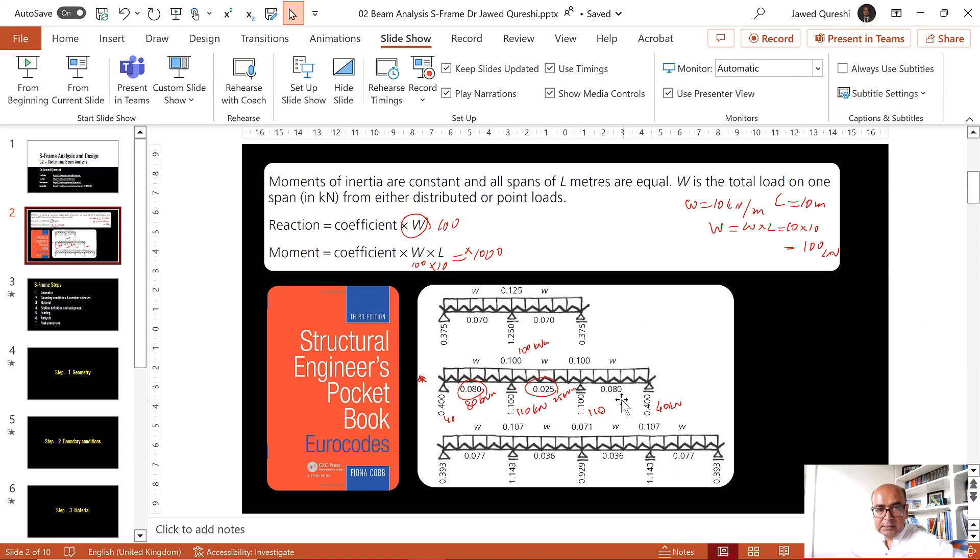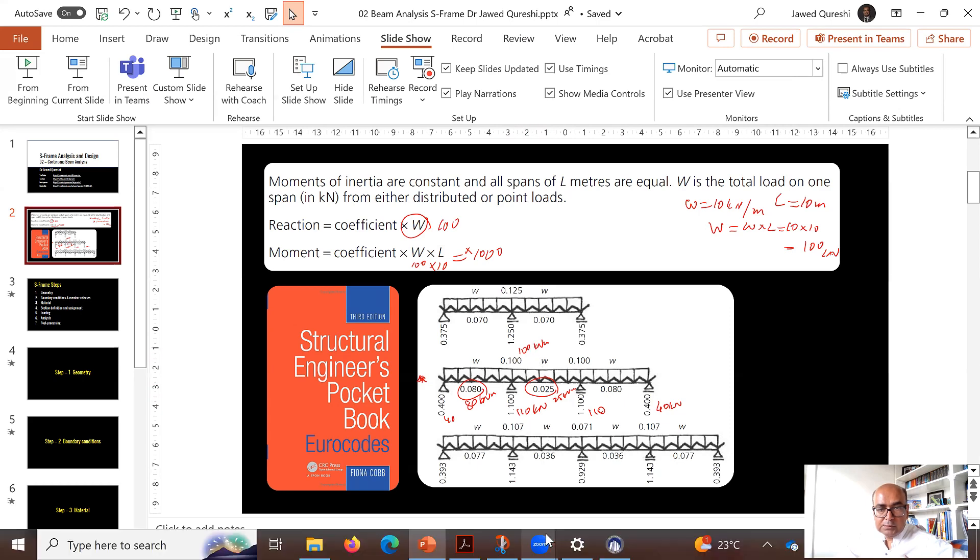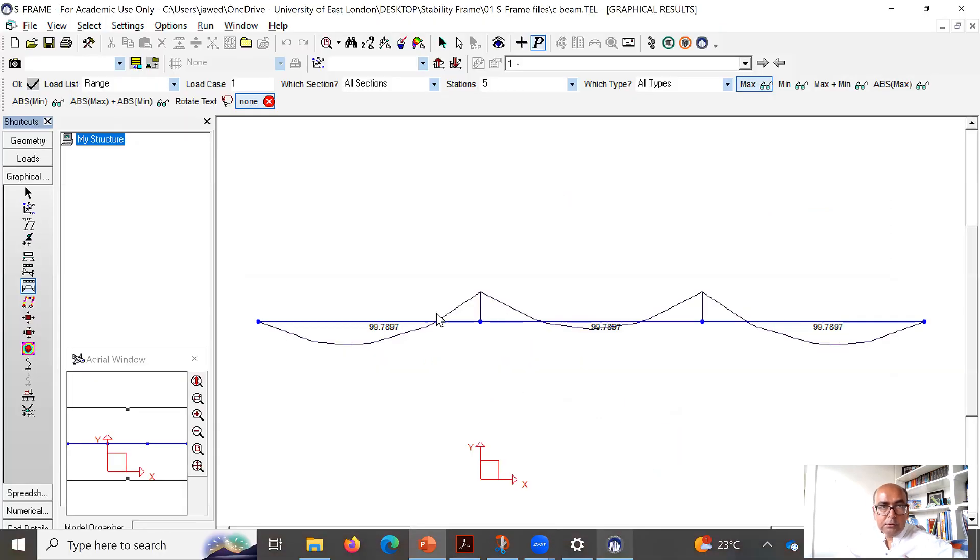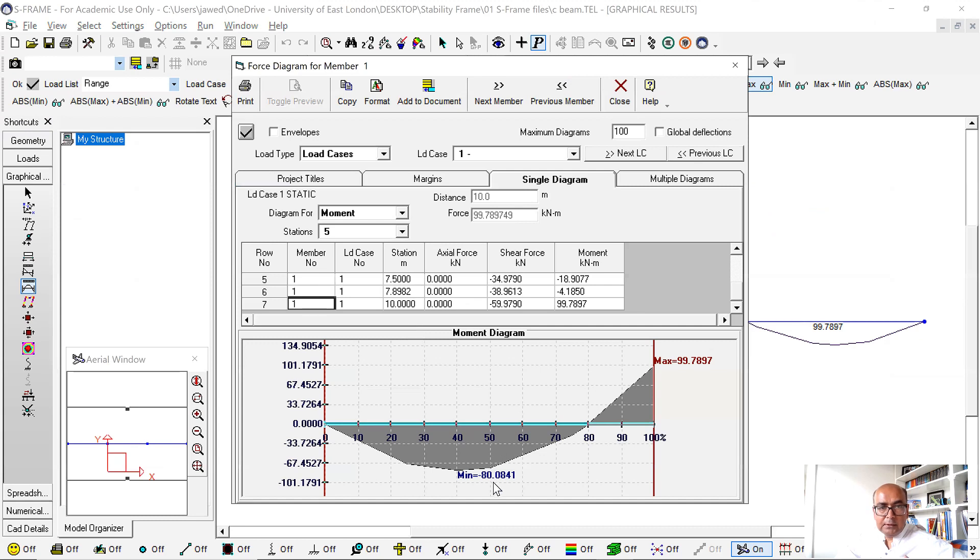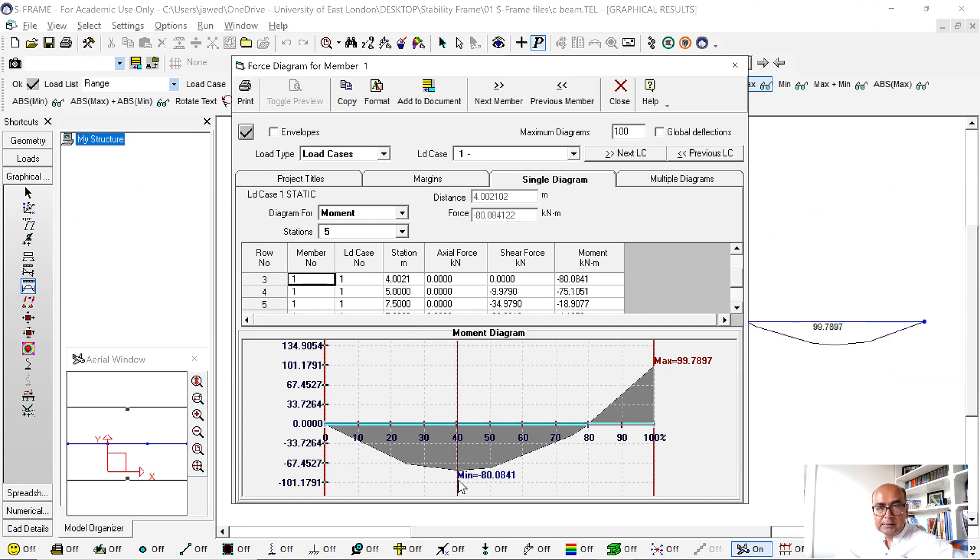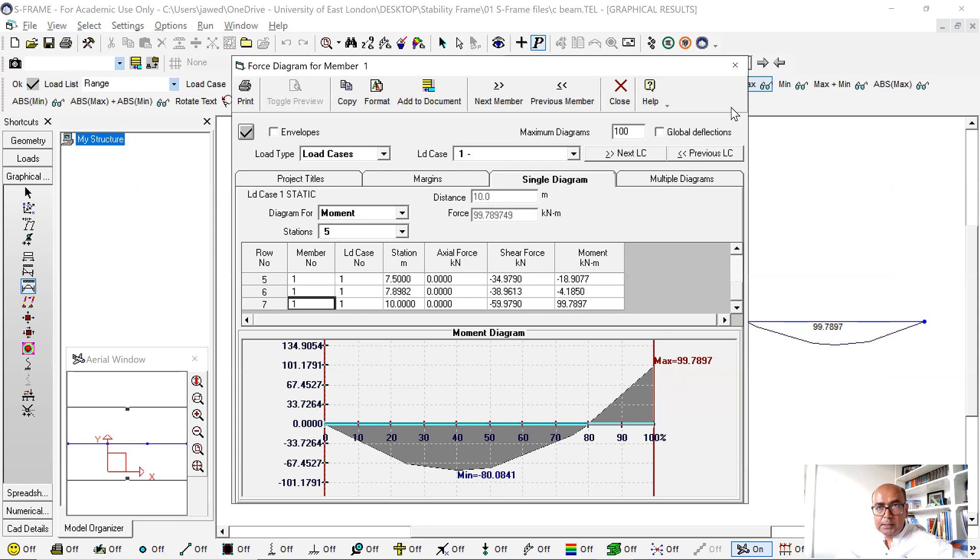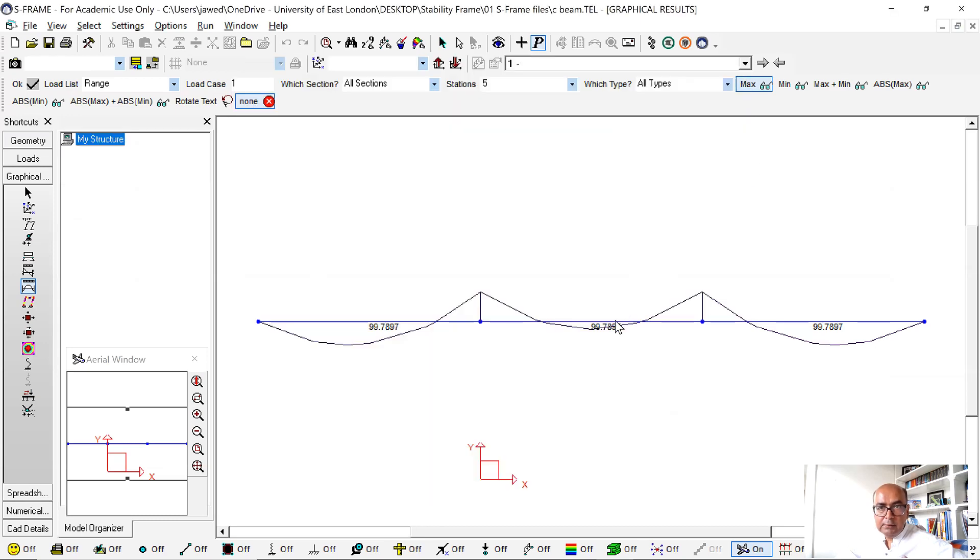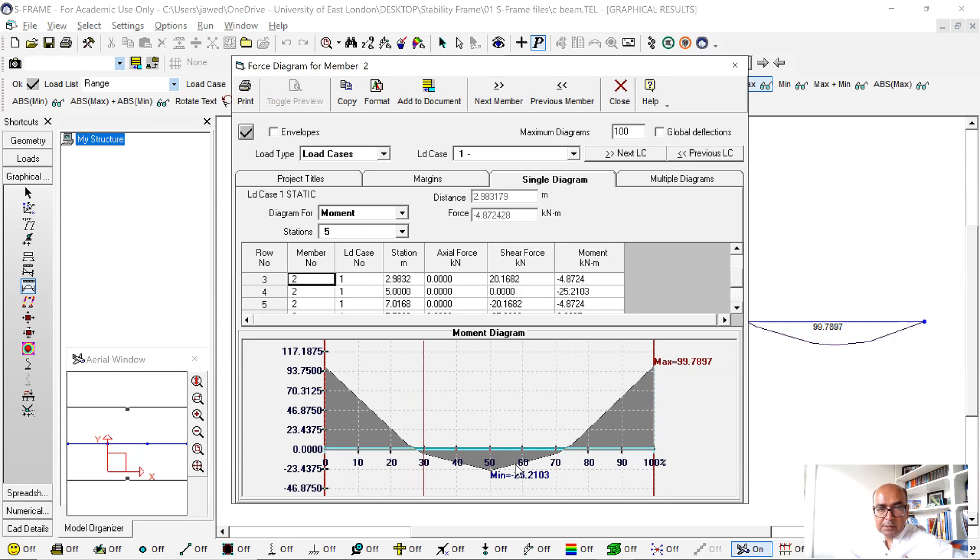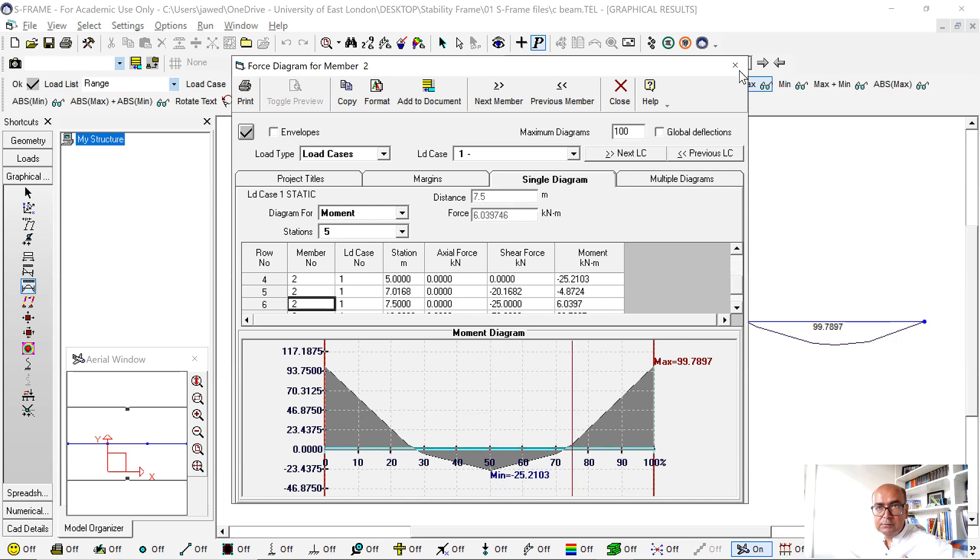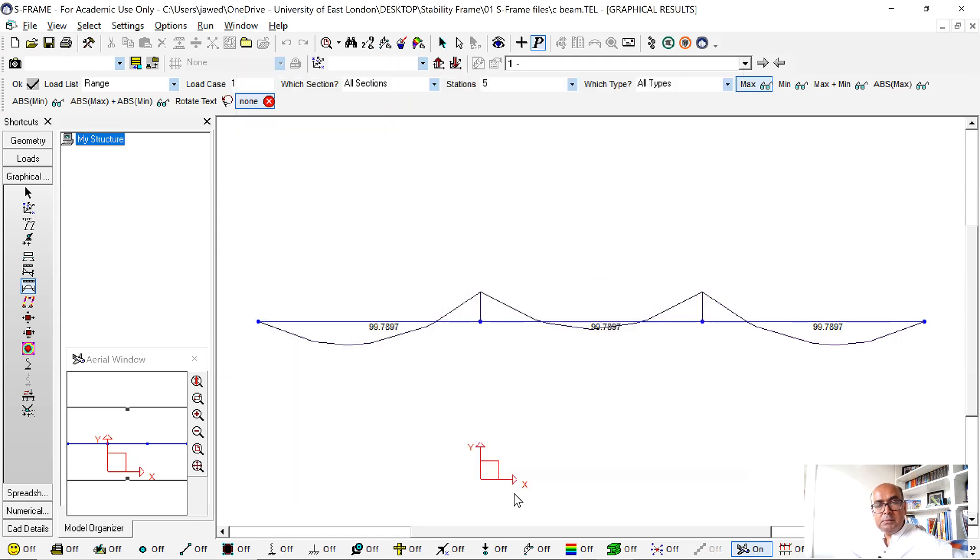Now in approximate solution we had this 25 sagging moment and 80 and 80 at the outer spans, and in hogging moment we had 100, so it's pretty much similar to what we got over here. If I double click on this you'll be able to see sagging moment as 80 and hogging moment as 99.7, which is about 100. And if I double click on here you can see that the hogging moment is still 100 but the second one is less, it is 25. So results are exactly similar to what we got from approximate analysis.